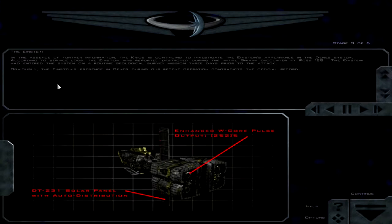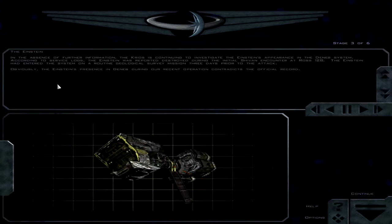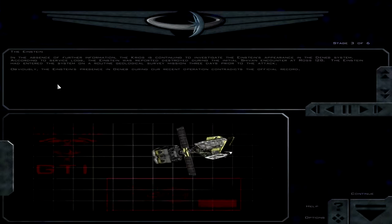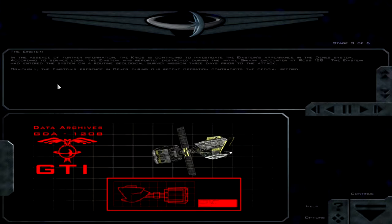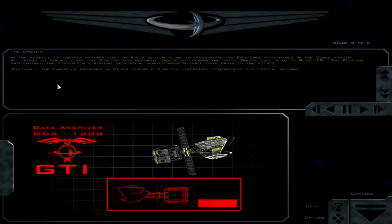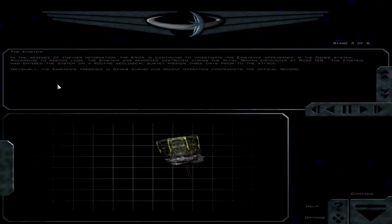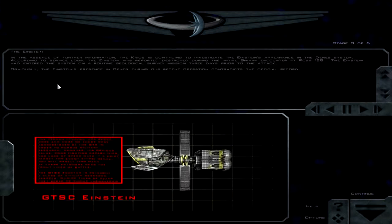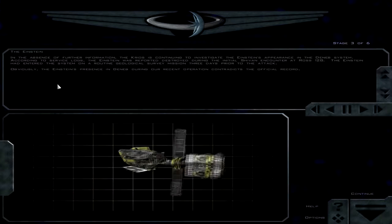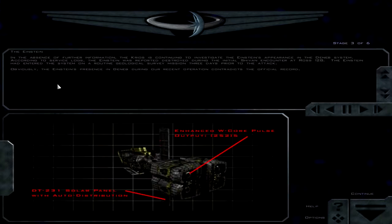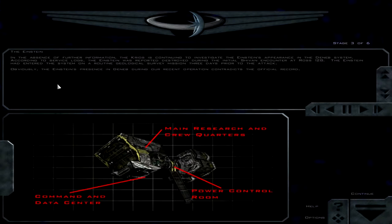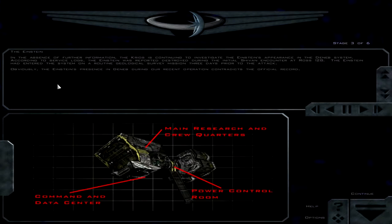After the Krios received confirmation of the Repulse's orders, the escape pod and its occupants were transferred to Beta Aquilae. Terran Command has classified all official records pertaining to their proceedings. I guess the mission that we did was classified, so you didn't see anything. In the absence of further information, the Krios is continuing to investigate the Einstein's appearance in the Denev system. According to service logs, the Einstein was reported destroyed during the initial Shivan encounter at Ross 128.